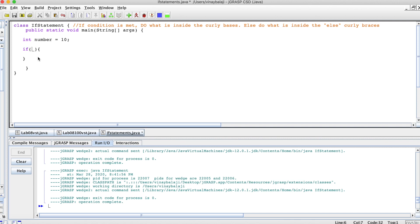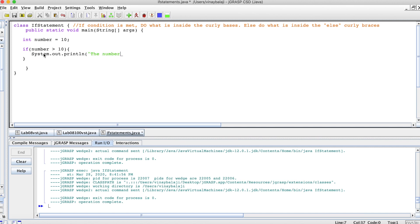The condition will go inside the curly brace. So let's just do number greater than 10. Then now we have that open closed curly brace, and let's just do a system.out println: the number is greater than 10.